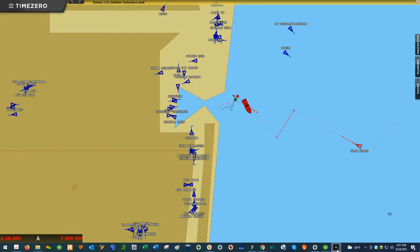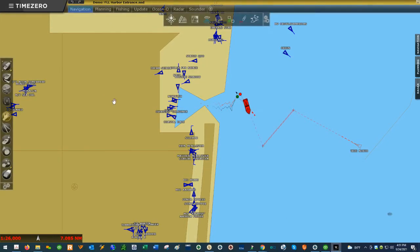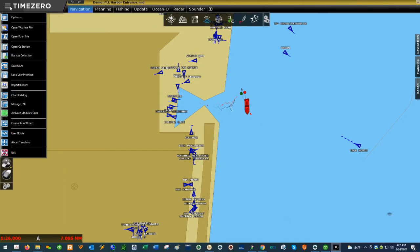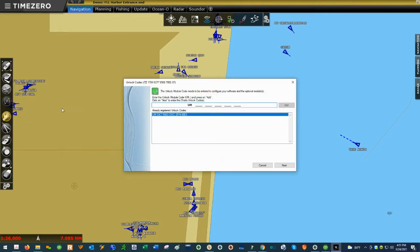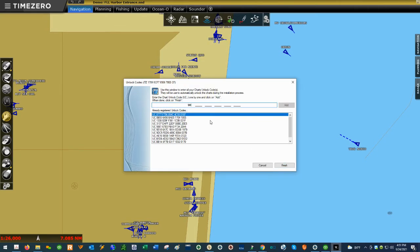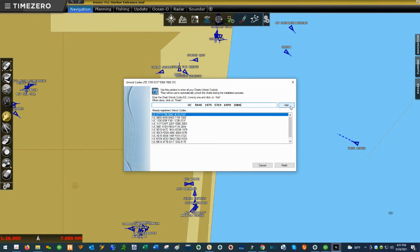Then go back to Time Zero and go to the menu. You're going to want to go to where it says Activate Modules/Data. Here you just click Next. On this page where you see the UC field, you're going to want to paste in your unlock code and then hit Add. Once you've added it, then you'll hit Finish.